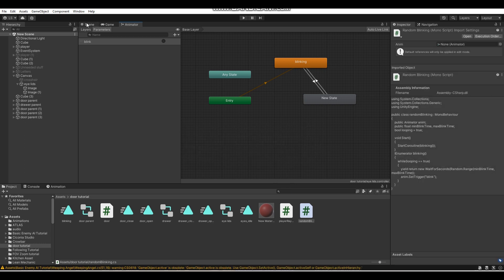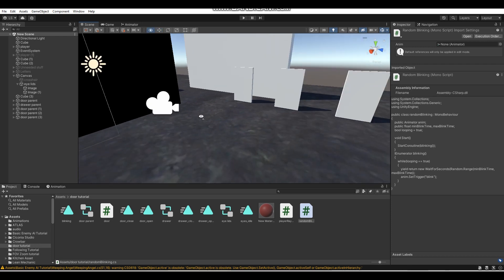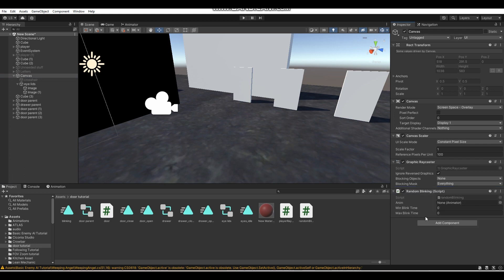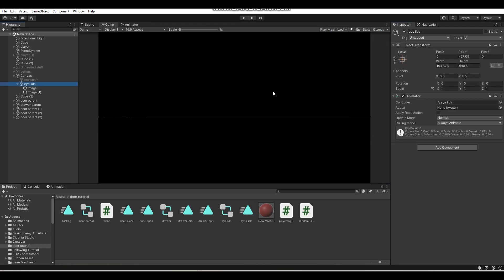Back in the Unity Editor, in your scene view, drag the script onto any object in your scene — I'll drag it to the Canvas. Set Min Blink Time to 1 and Max Blink Time to 10. Then drag the Eyelids animator component into the Anim field. Everything is assigned.